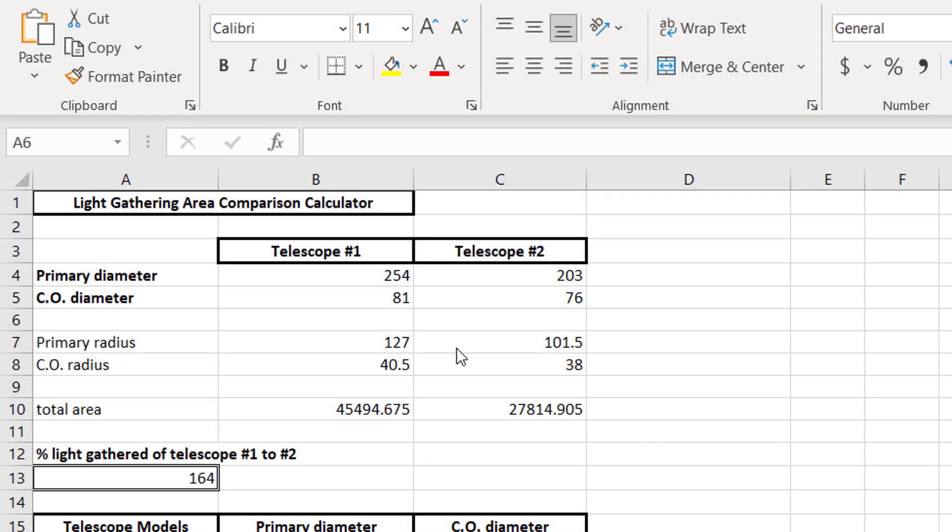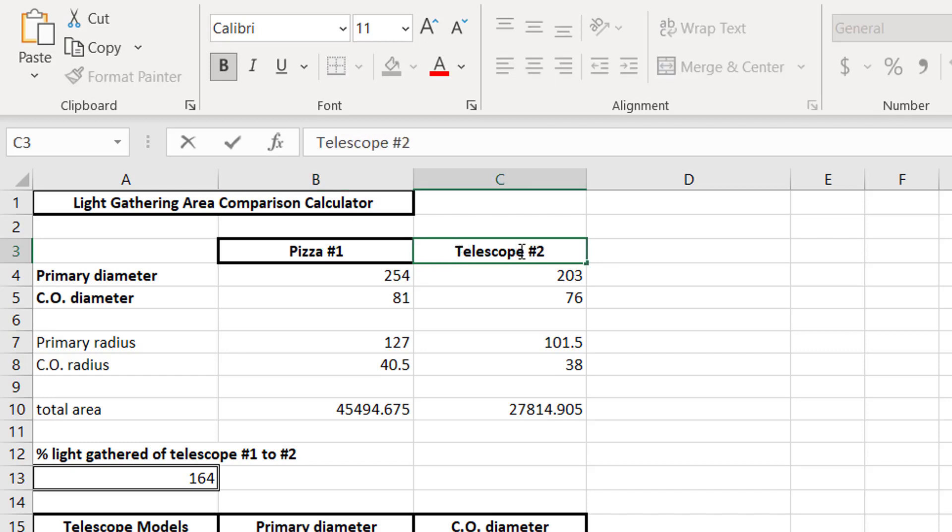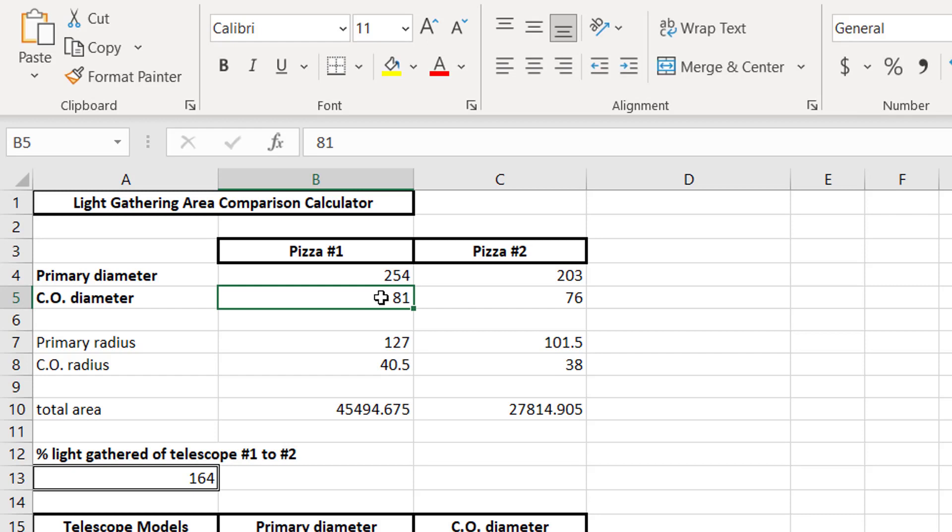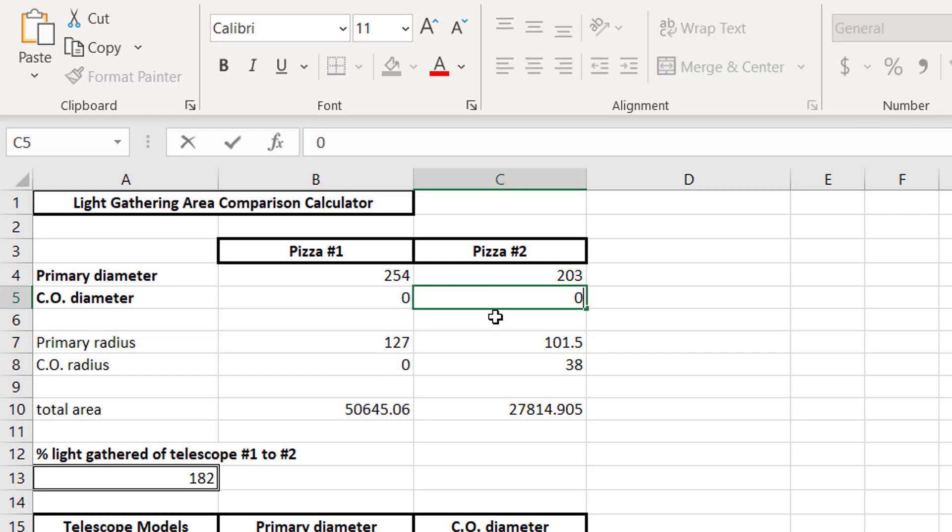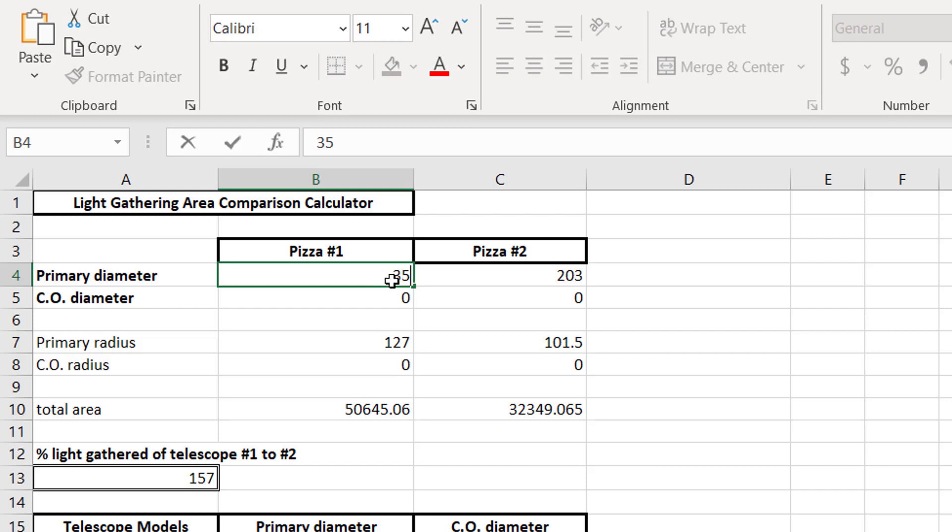Now, this calculator also has some economic value as well. Let's say a pizza company was running a promotion where you get two 8 inch pizzas for the same price as a 14 inch pizza. So, what you could do here is you could actually change this to pizzas and see which one is going to give you more pizza, because we all want more pizza, right? So we could say pizza number one and pizza number two here. And pizzas don't have central obstructions, right? So we could just change those both to zero.